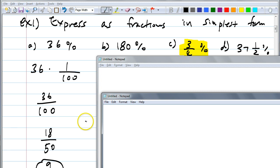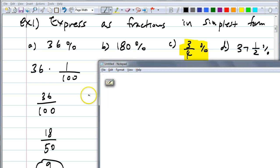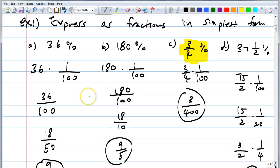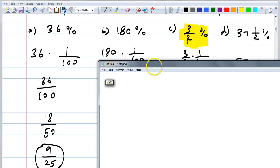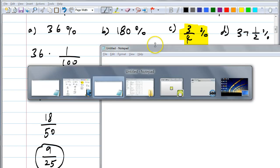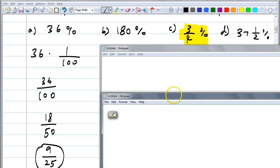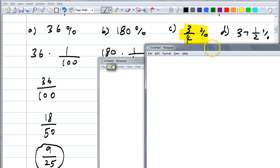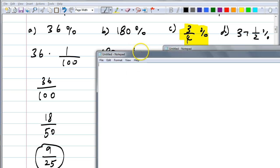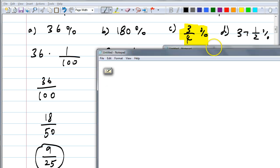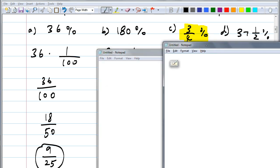Did you write 18 over 50? You should simplify it further — it's 9 over 25. Now, 180 percent: could we have a percent that's more than 100 percent? Is that okay? Yes. What does 180 percent mean?